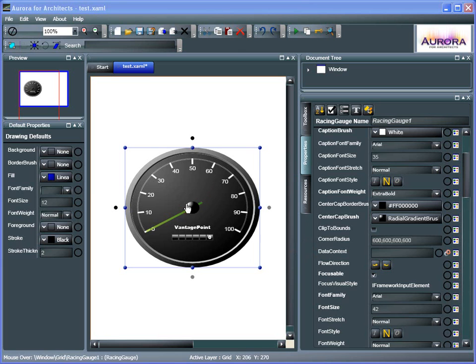So the first thing is we've created this file. We've saved it out to, in this case, the desktop on the computer, and I'm ready to import it into Visual Studio.